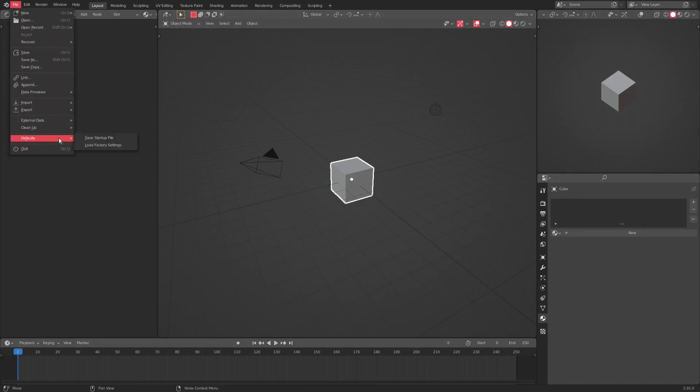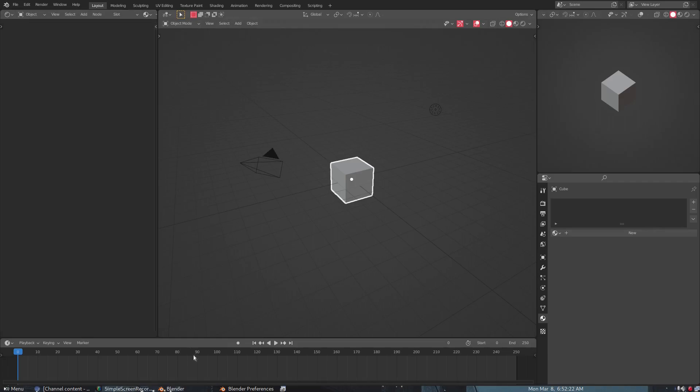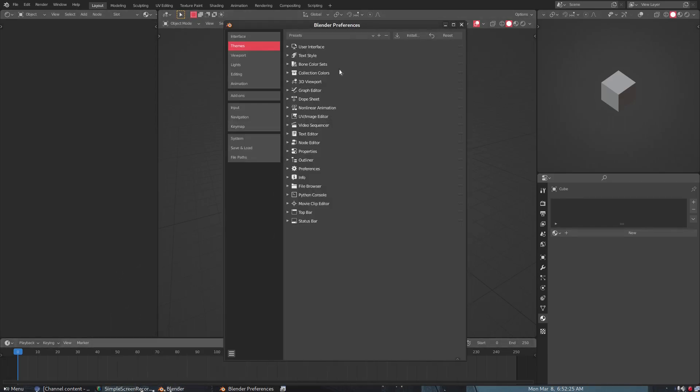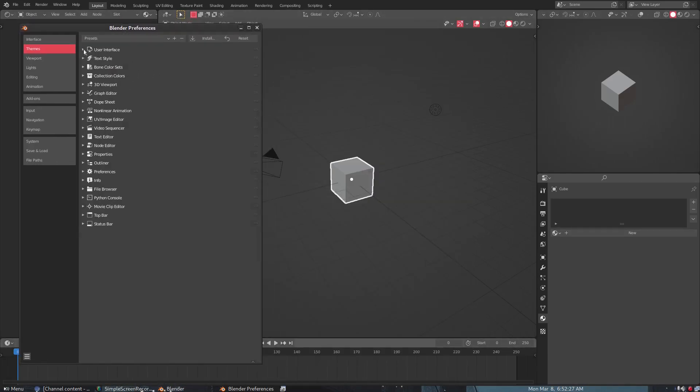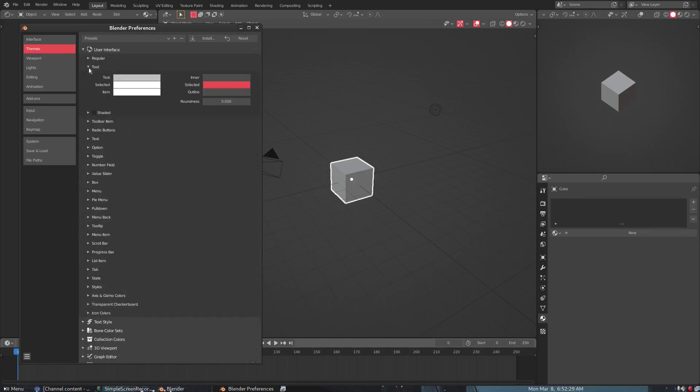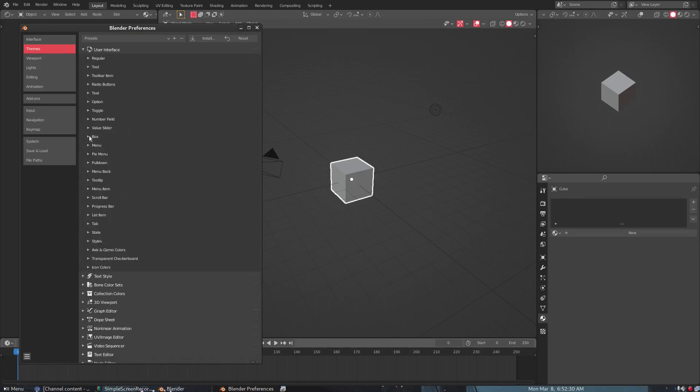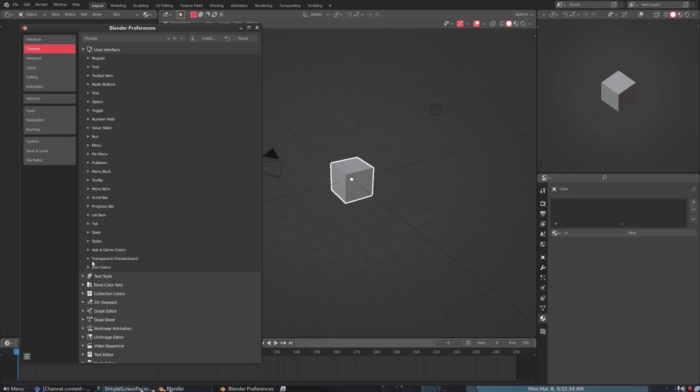Then just dragging this here and dragging this here and keeping it where I want it, and then going up to File, Defaults, Save Startup File. So it's like I said, I think that I have actually, I can't remember which...